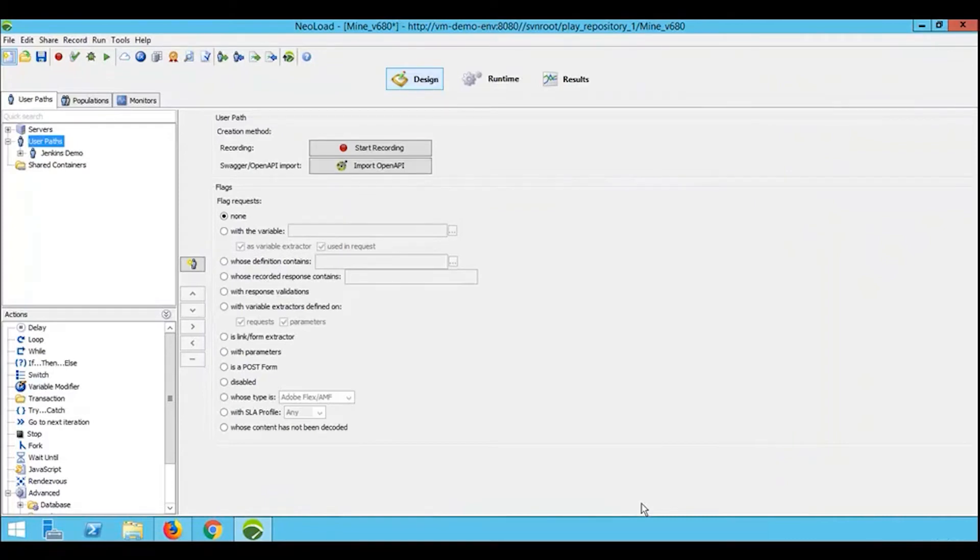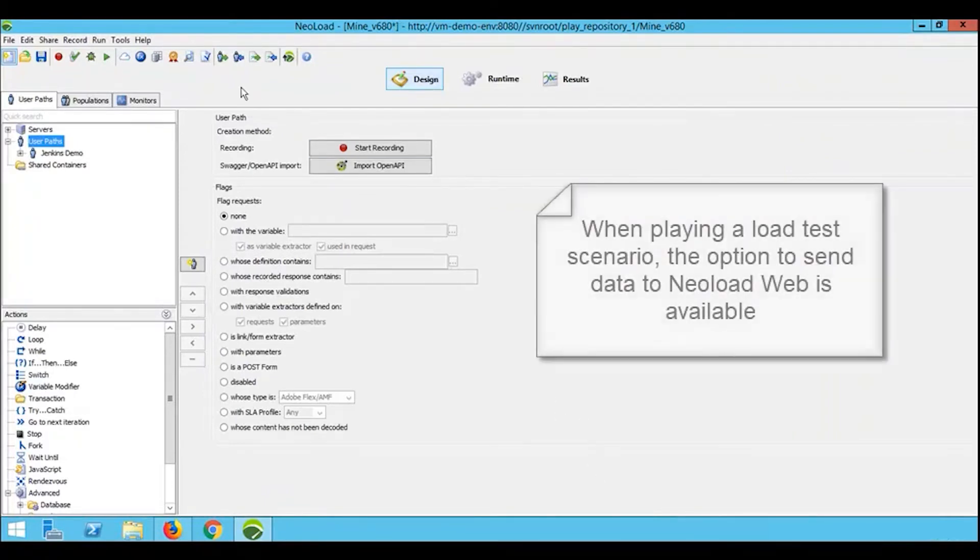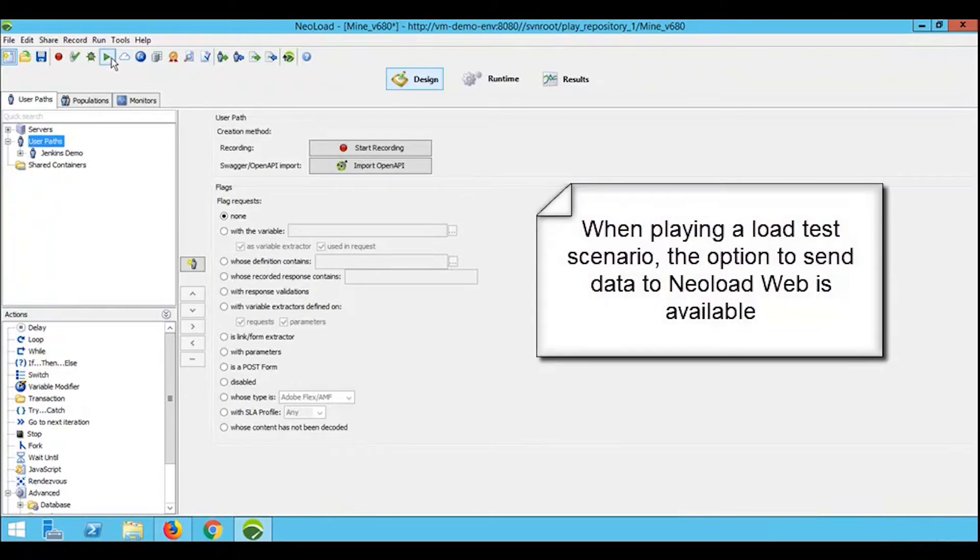With the integration now complete, when we run our test in NeoLoad, we can push results into NeoLoad Web.